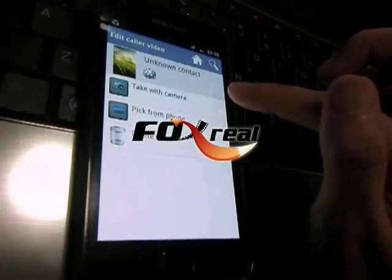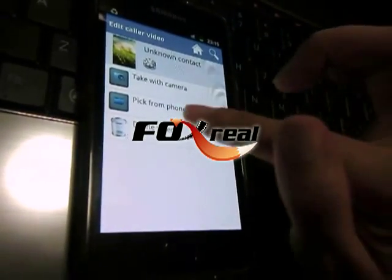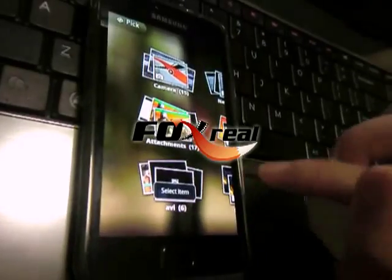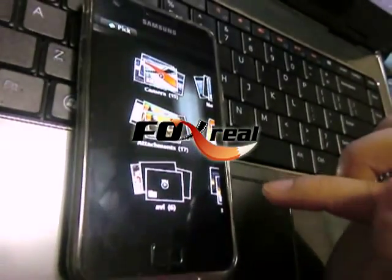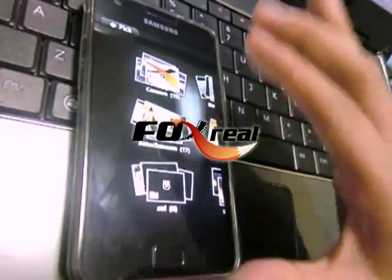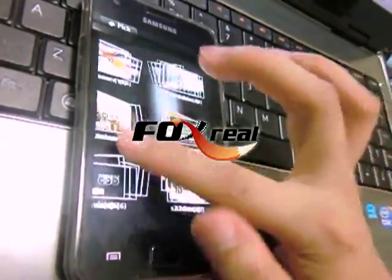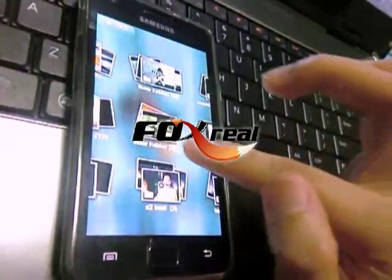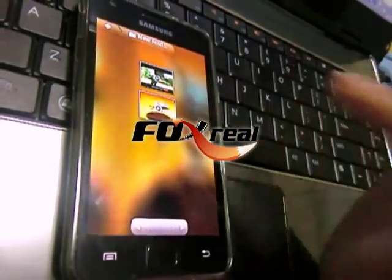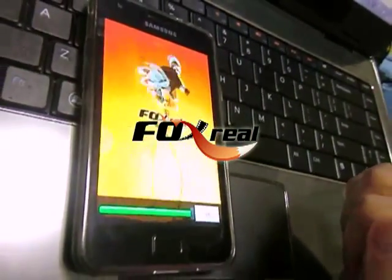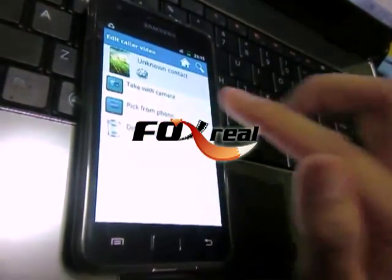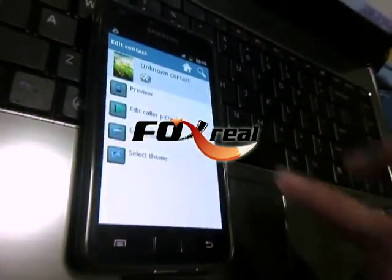You can take a video with the camera, or you can pick from phone. I will pick from phone. All the video files stored on this Galaxy S2 will be shown here. You can select anyone. Clicking OK, you can confirm, and go back one step.